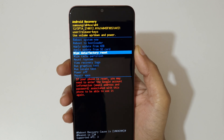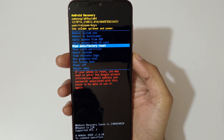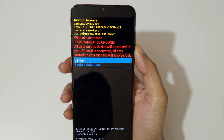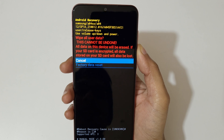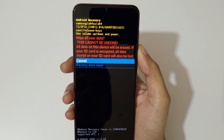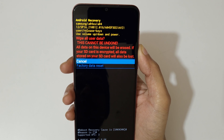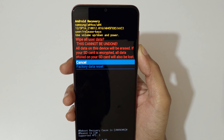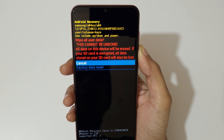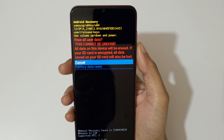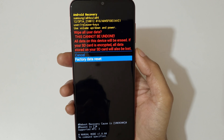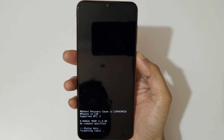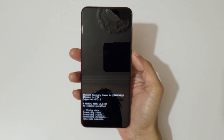Go to 'Wipe Data / Factory Reset' and confirm. You can see 'Wipe all user data — this cannot be undone, all data on this device will be erased. If your SD card is encrypted, all data stored on your SD card will also be lost.' Now go to 'Factory Data Reset' and confirm. You can see it formatting data.